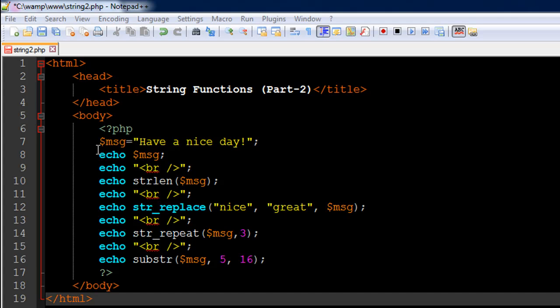So I've got a file opened up here in my text editor, it's called string2.php. On line number 6 I have the opening PHP tag, on line number 17 I have the closing PHP tag, and on line number 7 I have created a string variable called msg, short form for message, and in that variable I have saved a text 'have a nice day' and there is an exclamation mark at the end.